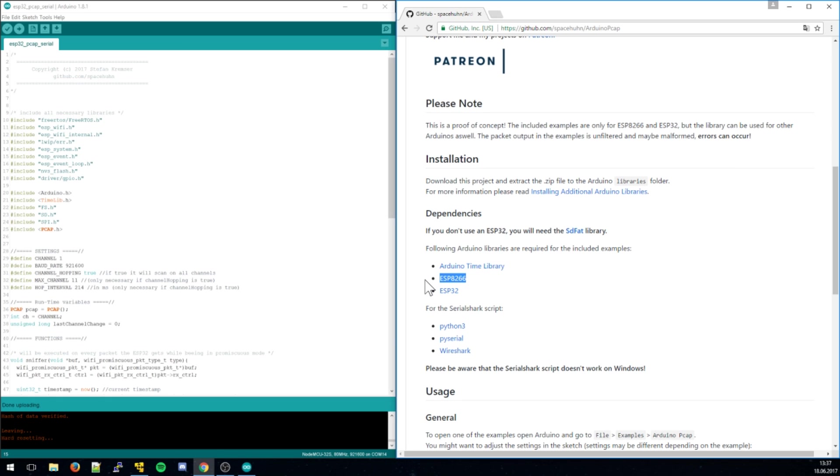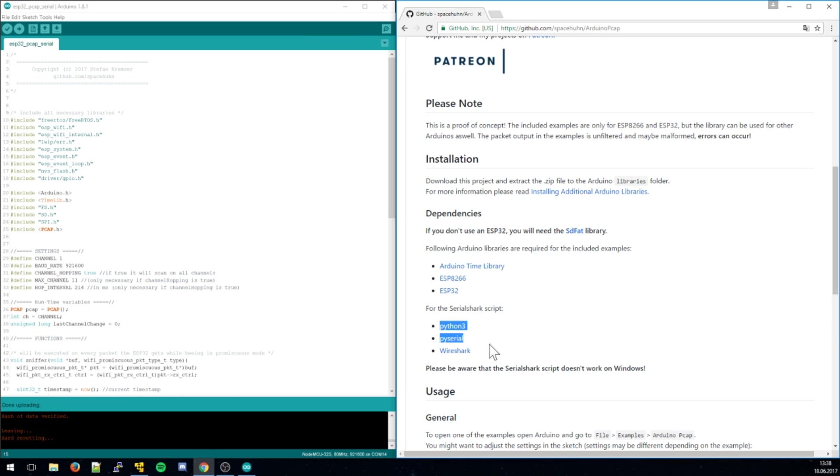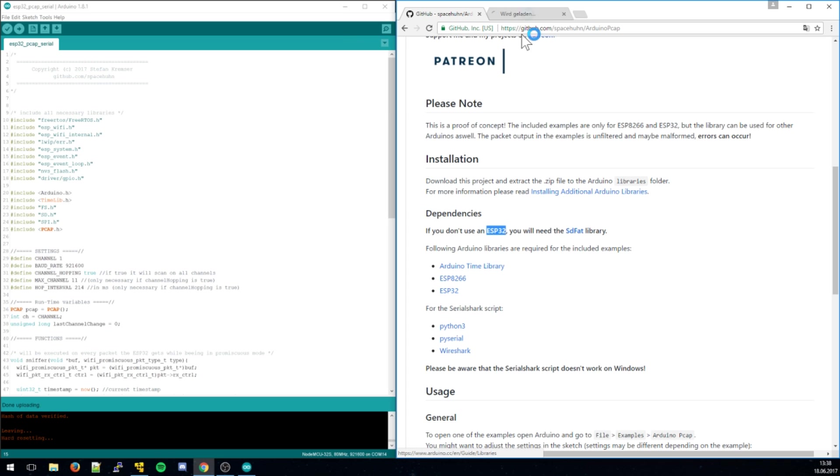Once you have that installed, and of course the SDK for your ESP you want to use, you just need Python, Wireshark, and PySerial for your Linux. And that's basically it. If you don't use the ESP32, you need the SDFAT library as well.